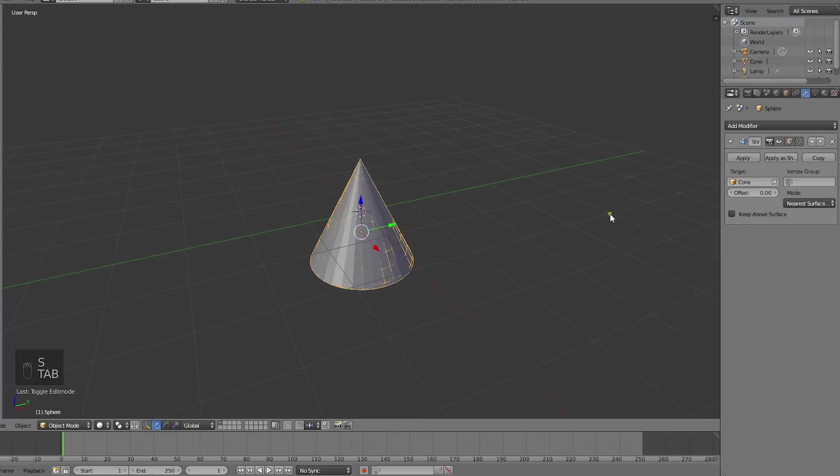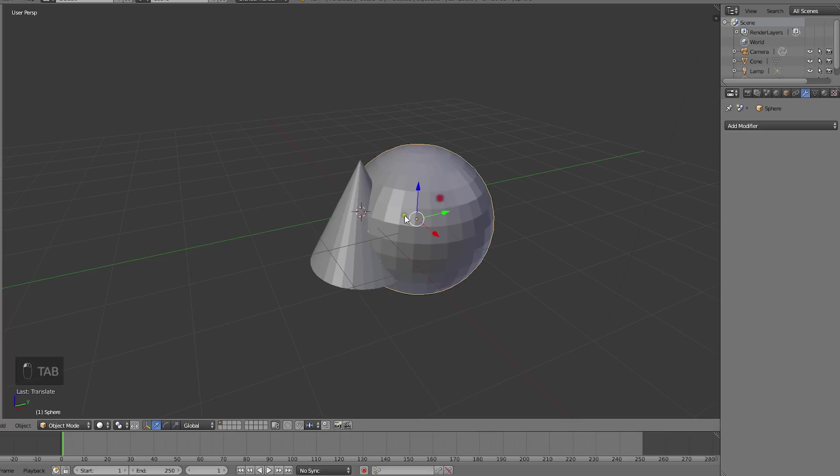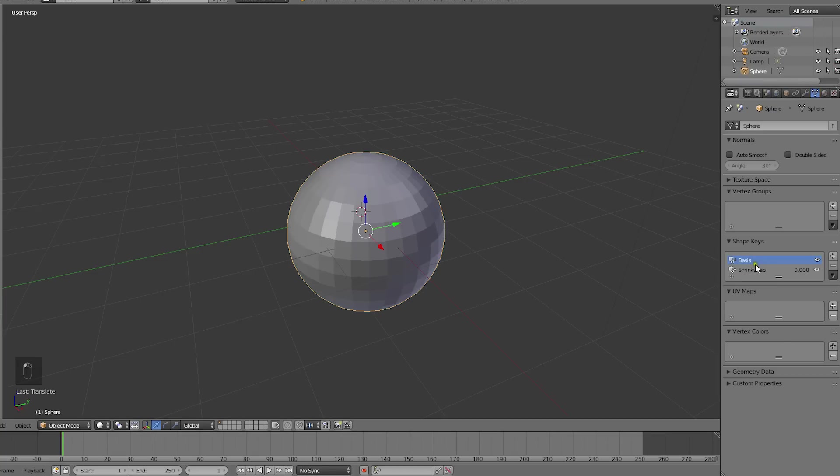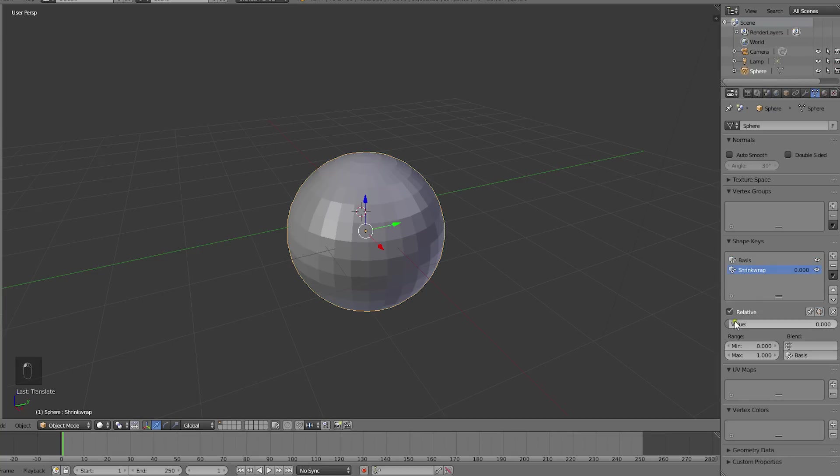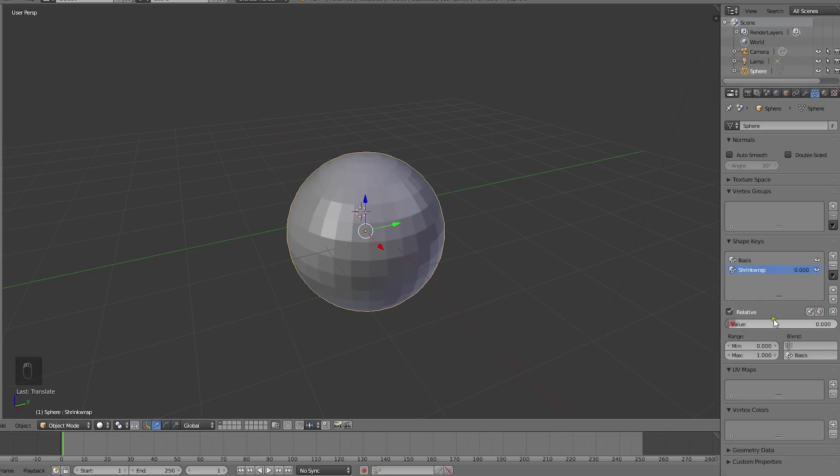In object mode we can now turn the shrinkwrap modifier into a shape key and delete the original cone. If we move this slider, we now have a morph between the sphere and the cone.